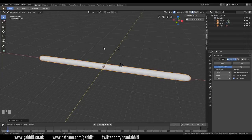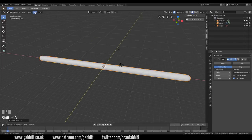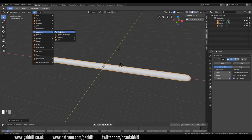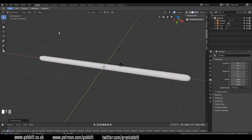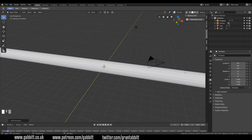So we go to add, Shift A for short, or you can go up to add at the top here and you'll find it under Armature and there's Single Bone. There's some other useful stuff as well but single bone is what we're going to use at the moment and you can hardly see it. It's in the middle there. The first thing to do is make that visible through our object.